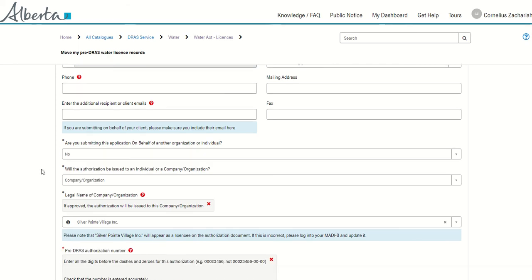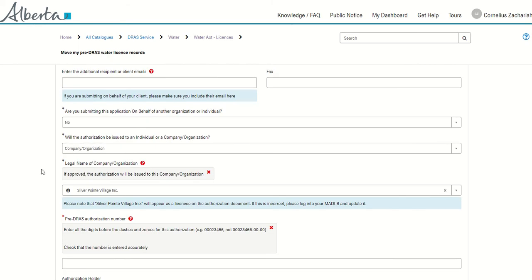If you're submitting this application on behalf of someone, you can indicate that and work with them, understanding that you will need to have delegated permission before you enter into the form.